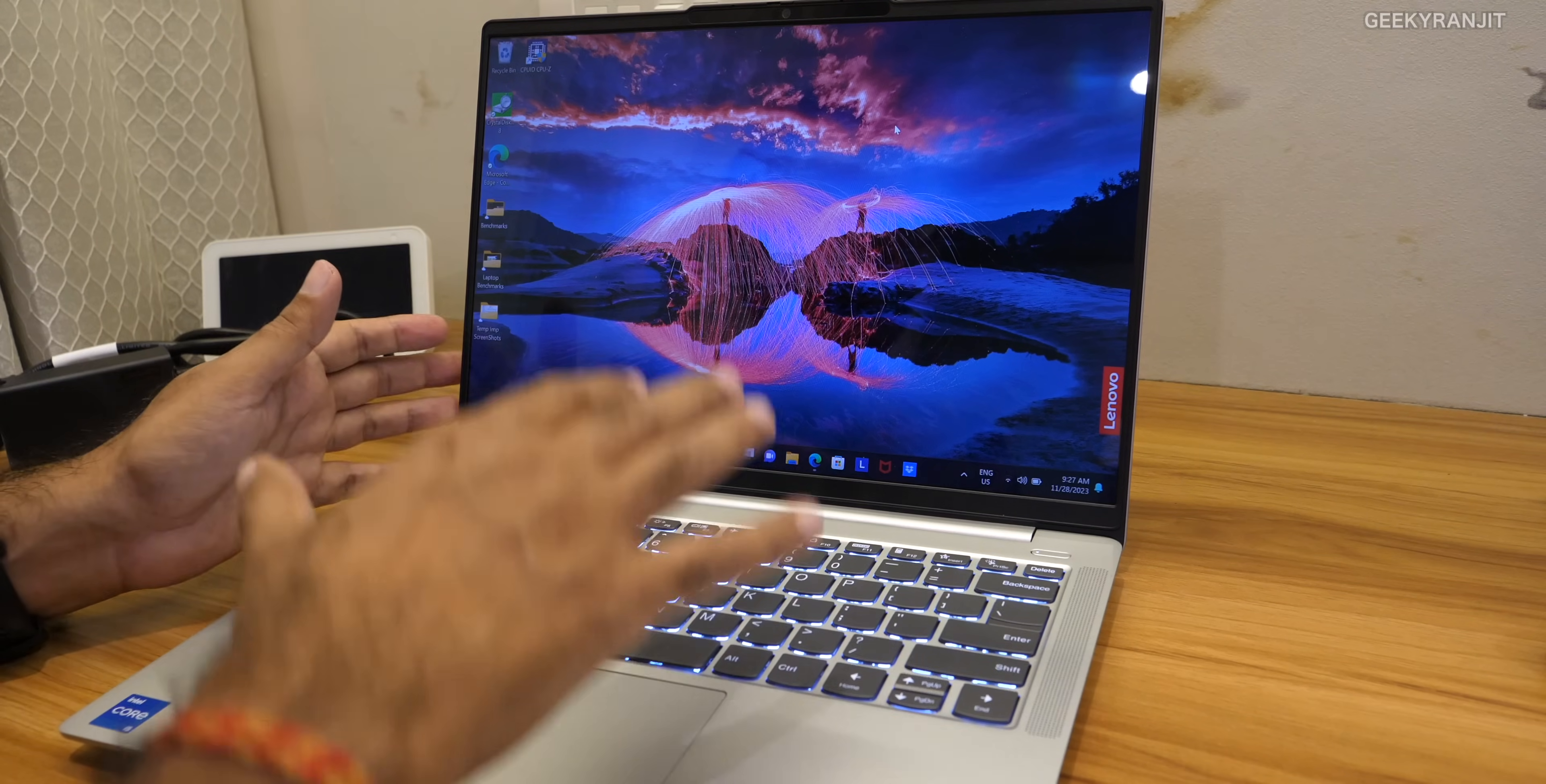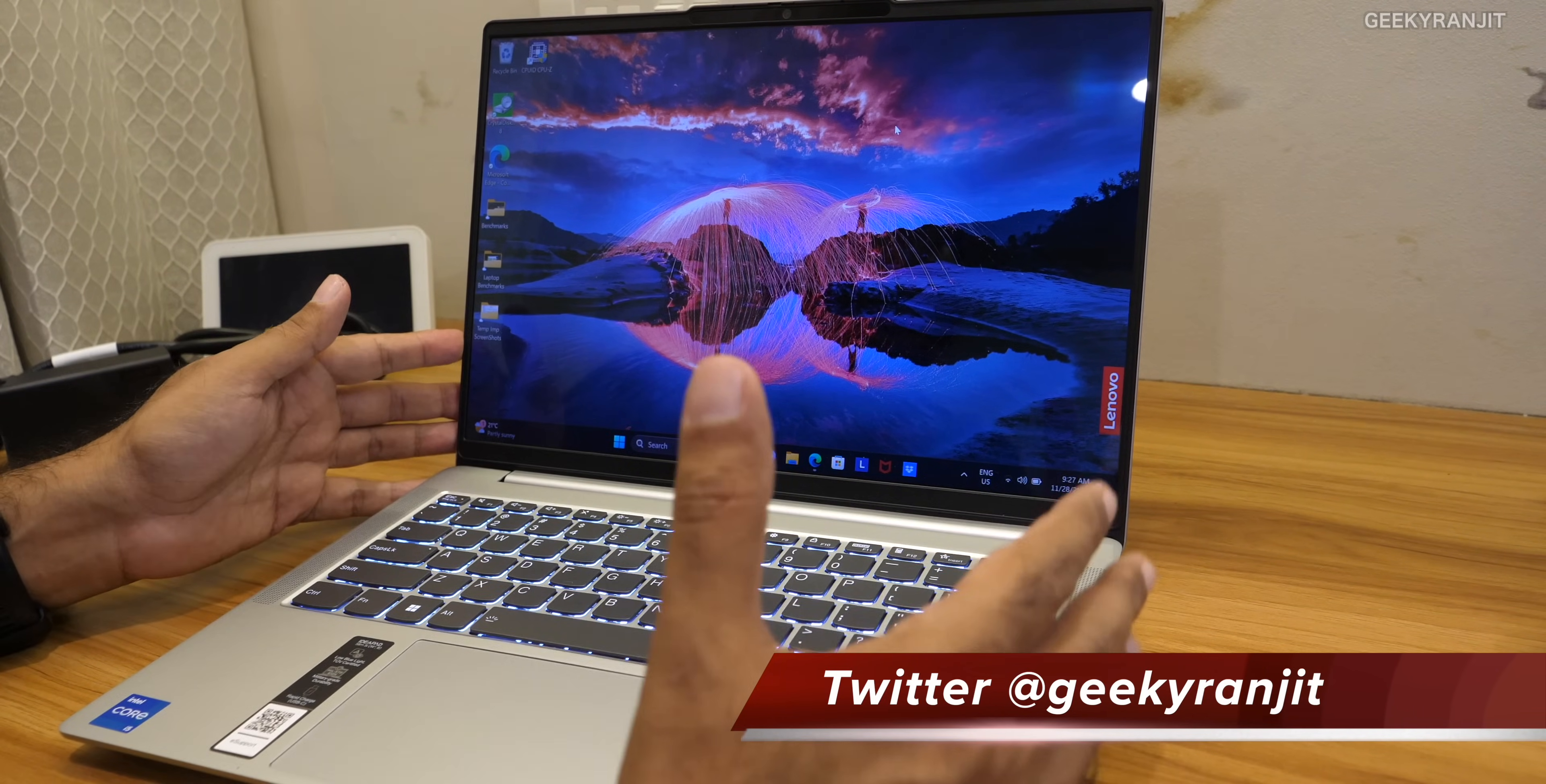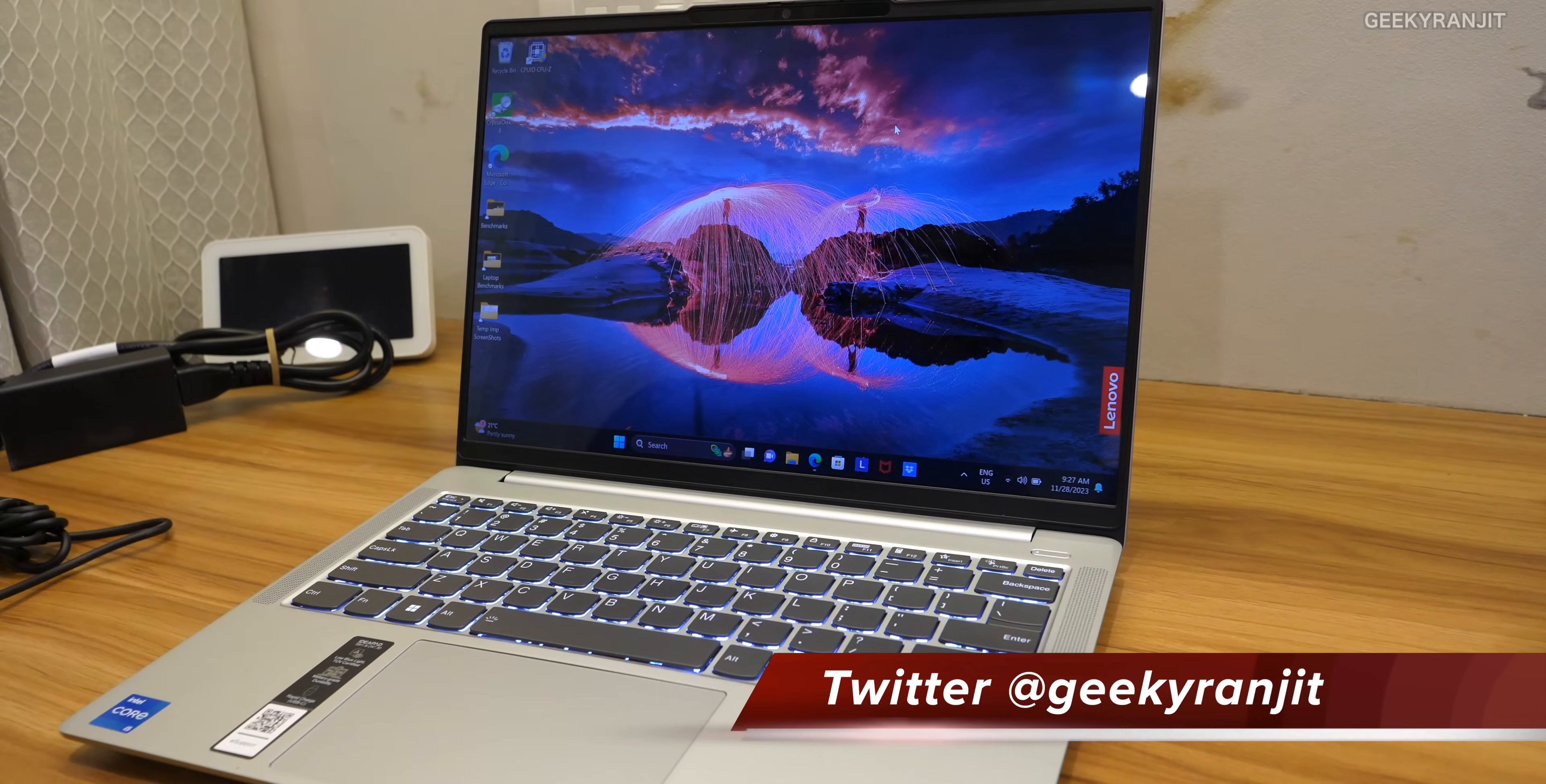Coming to the software on this one, this comes pre-loaded with Windows 11 home lifetime license and also Microsoft home and student office 2021 so you don't have to worry about that.